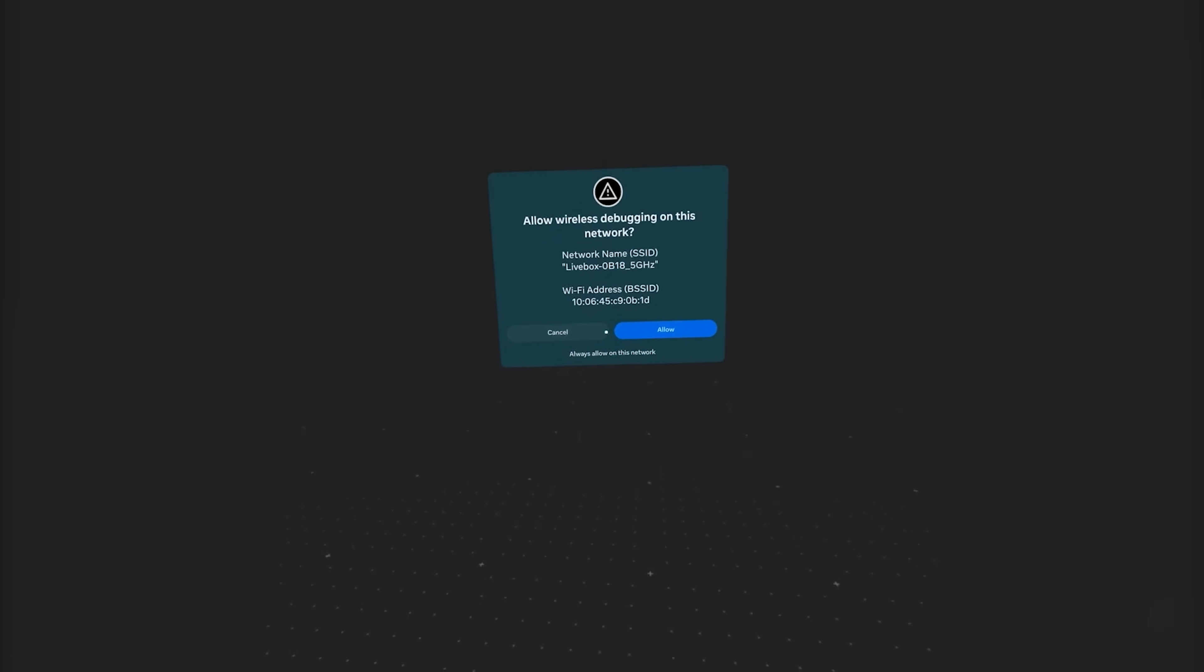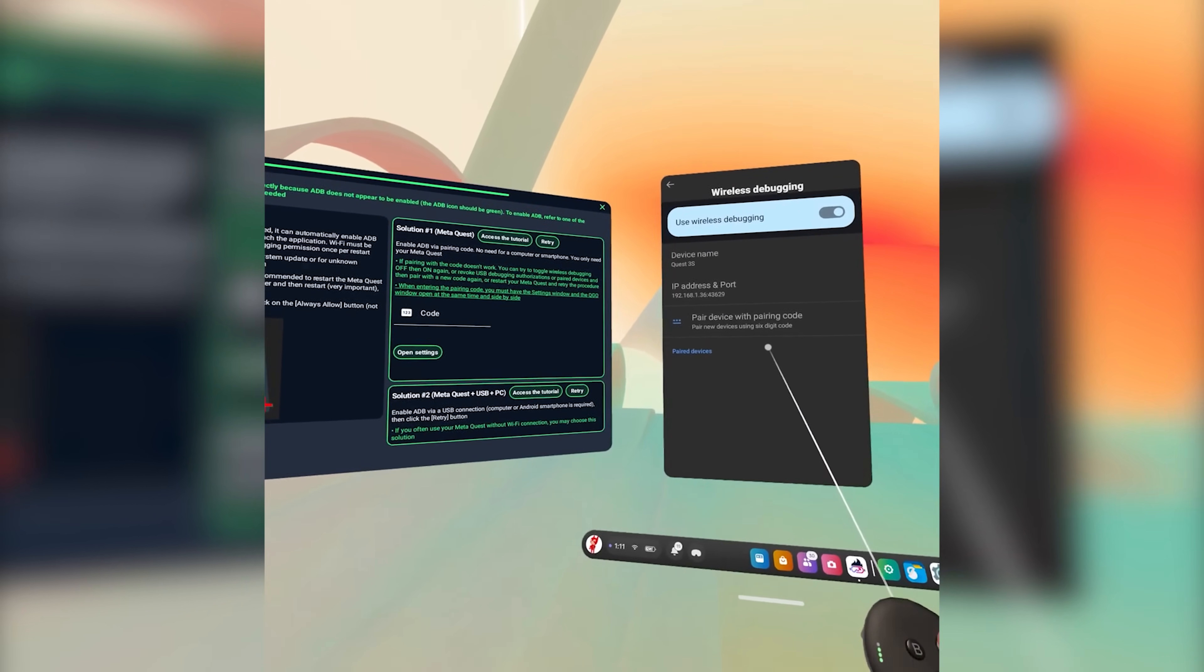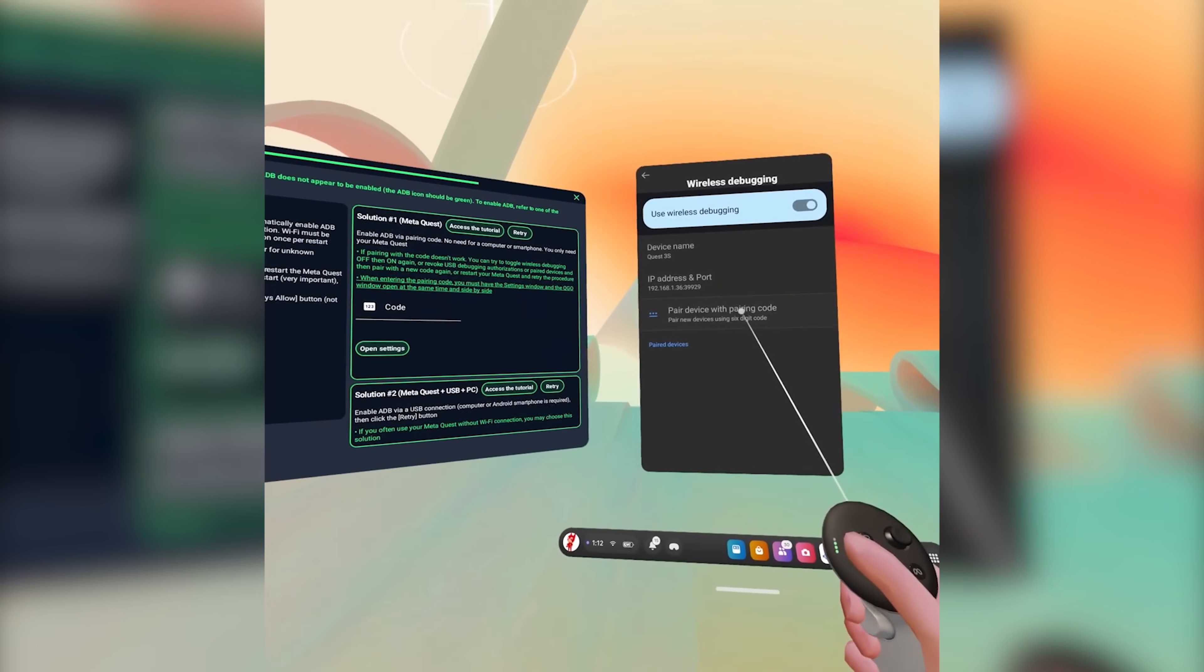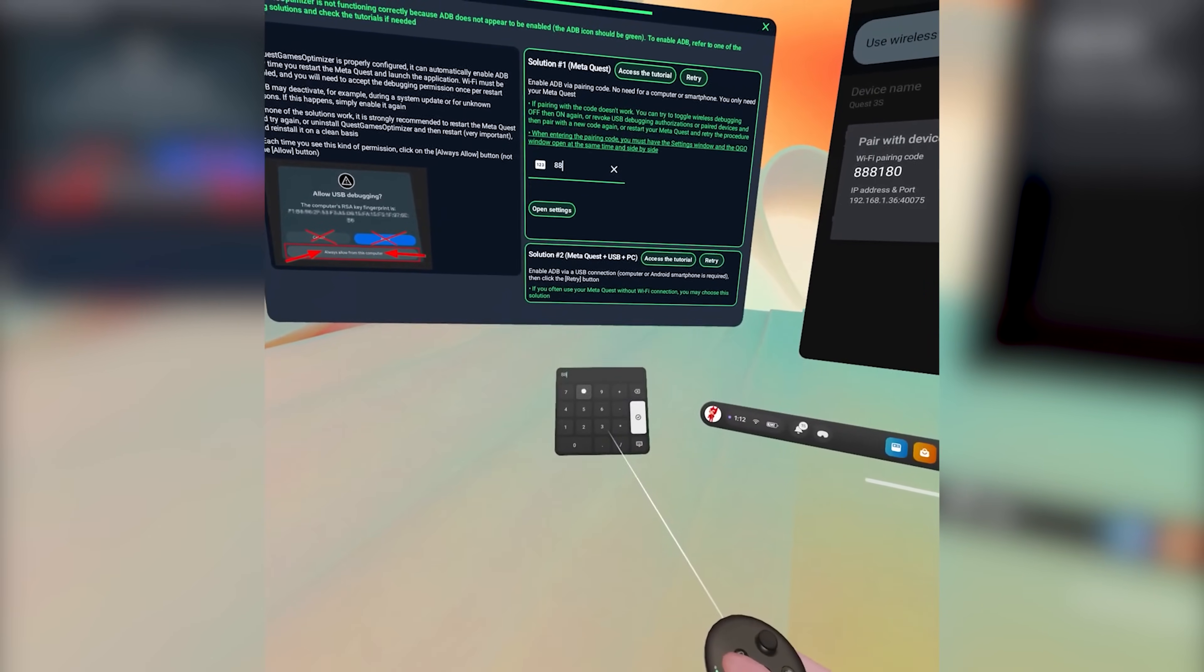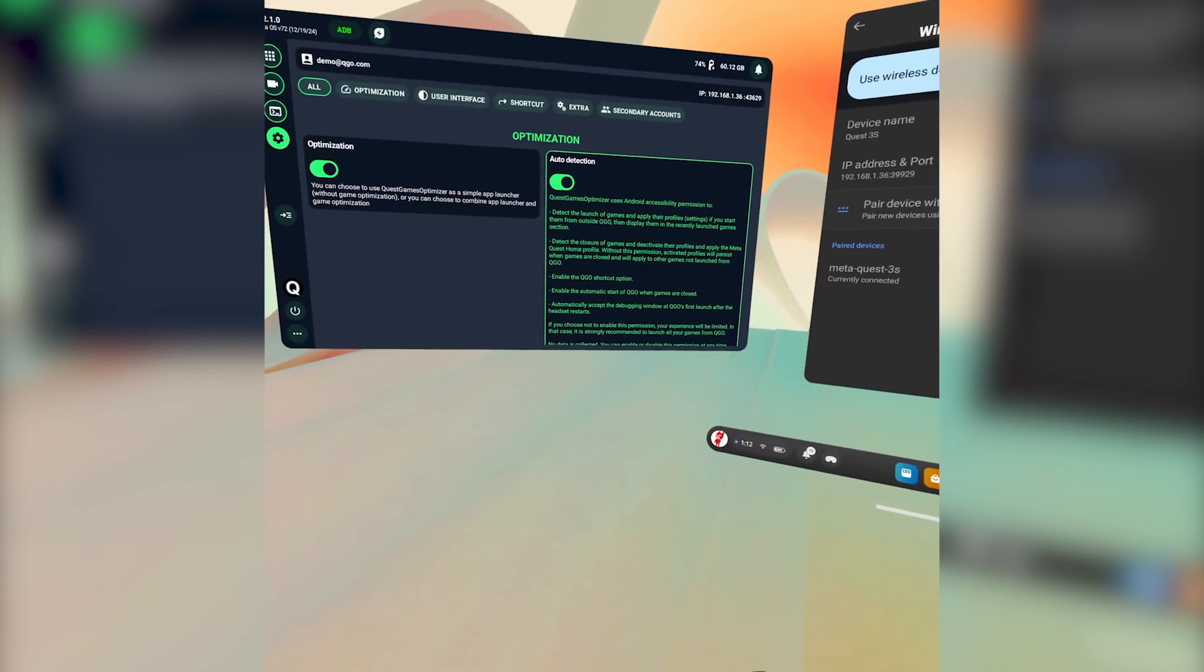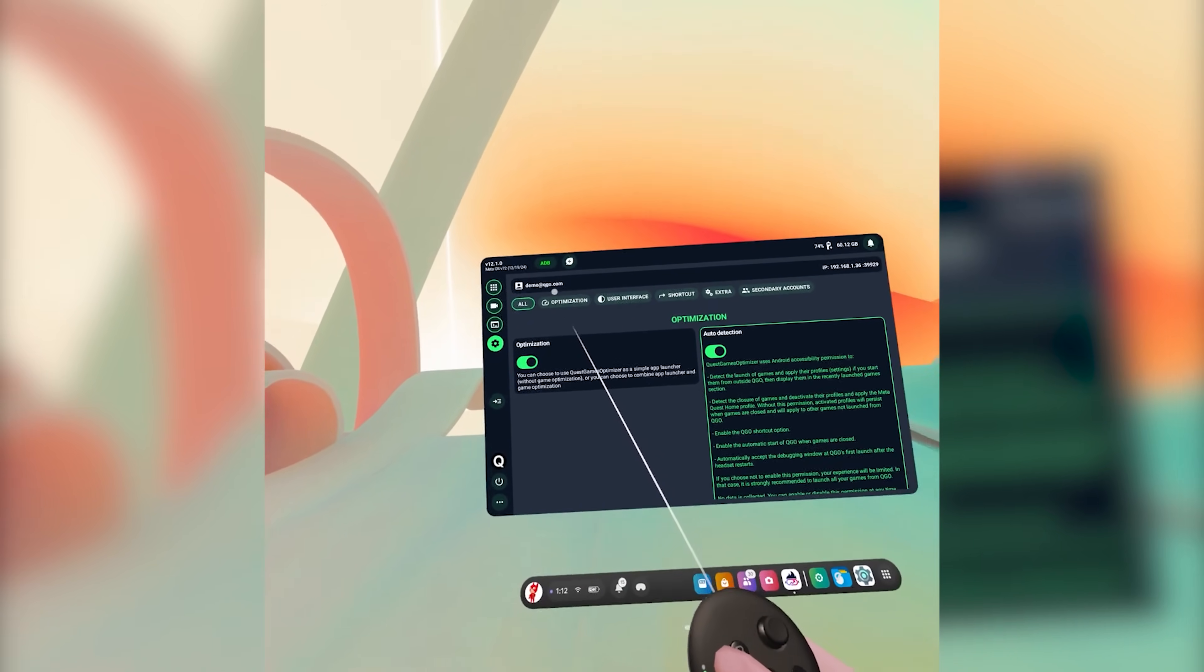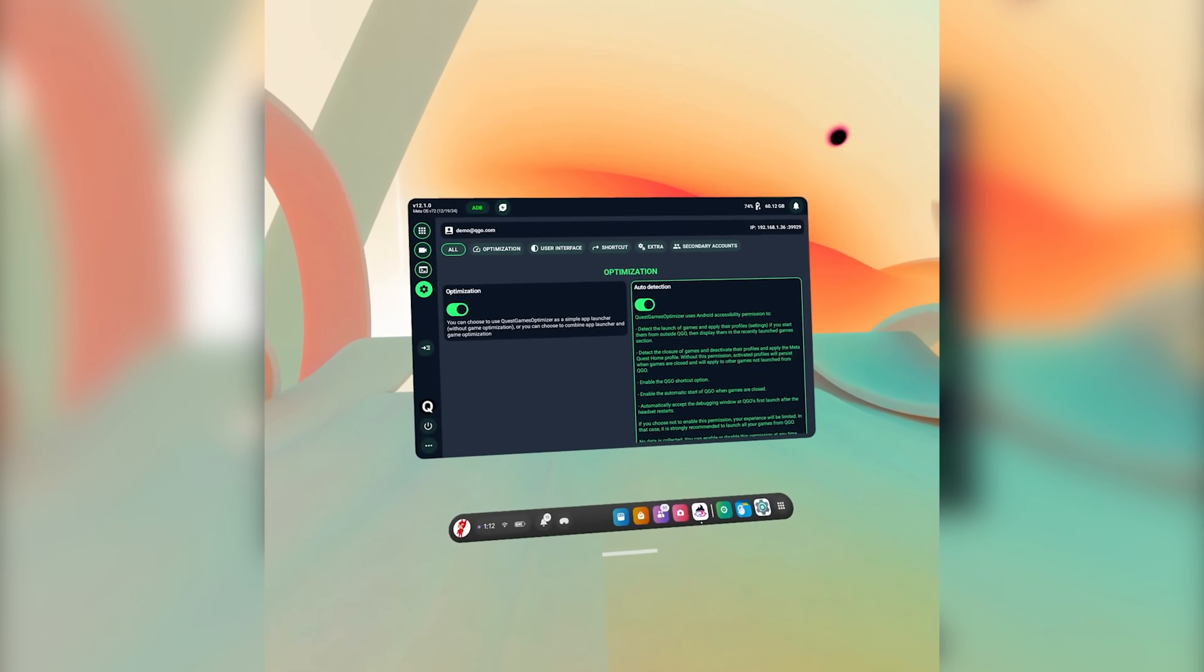You're then going to turn on Use Wireless Debugging. It's going to ask you to allow it to connect to this network. Make sure you click Always Allow on this network. And then you're going to get a pairing code. So what you're going to do is click on Pair Device with Pairing Code. Once you've hit that button it's going to pop up with a six digit number. You're going to put that six digit number into where it says Code and once you type that number in you then hit Enter and it'll automatically verify. You'll see at the top now the ADB button is green and there's no red bar.